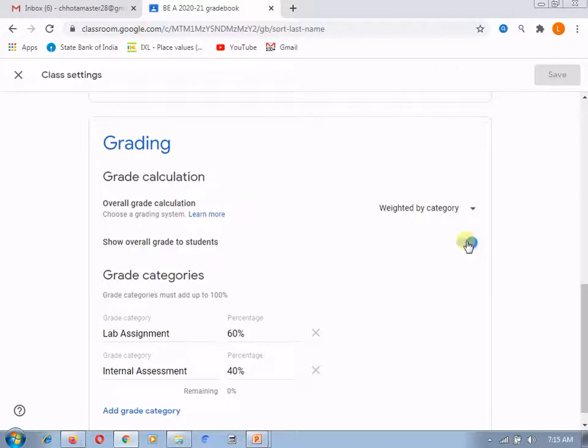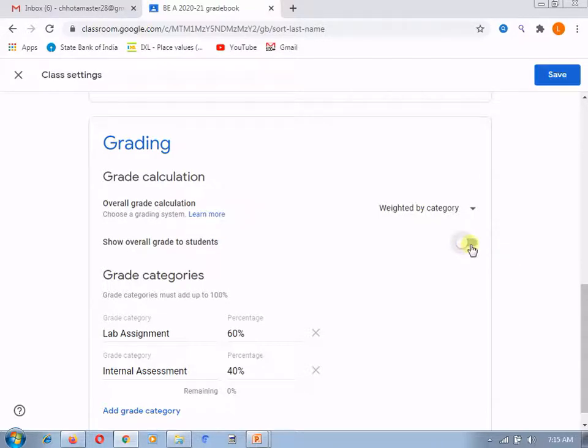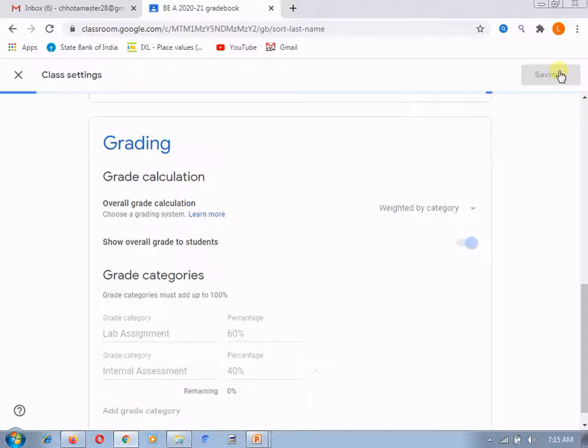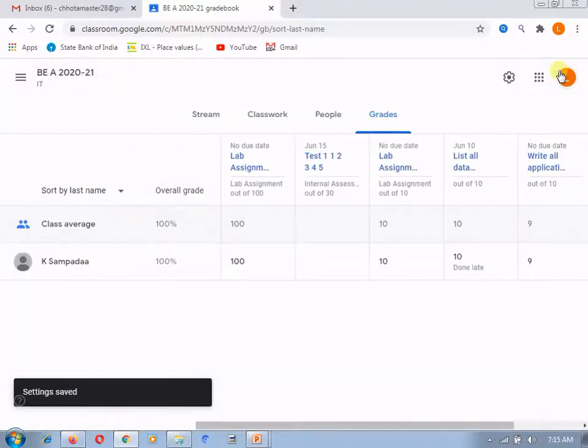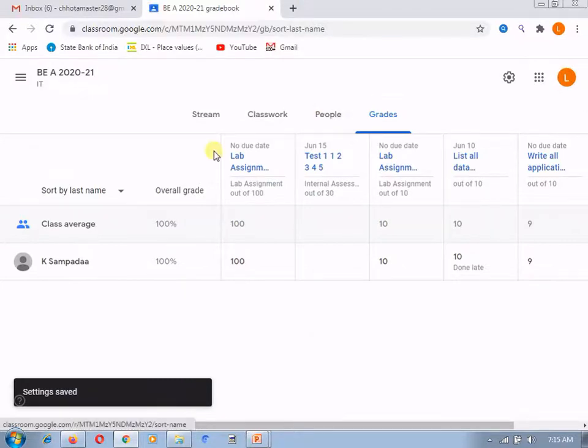And overall grade, if you will close it, then that overall grade is not able to or is not visible. Now, I am keeping this as on and there will not be any change in this grade section. This overall grade, you can see over here.